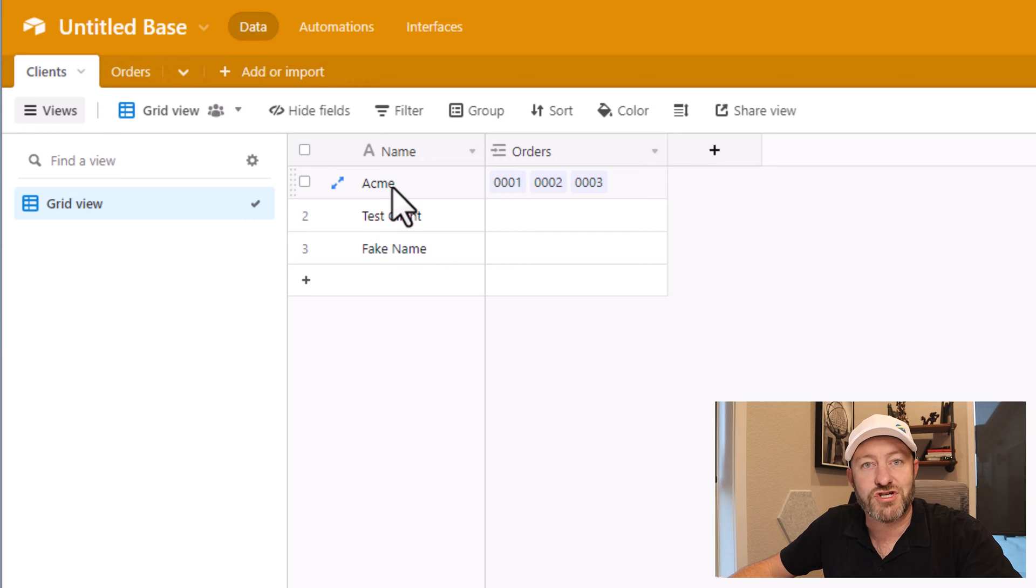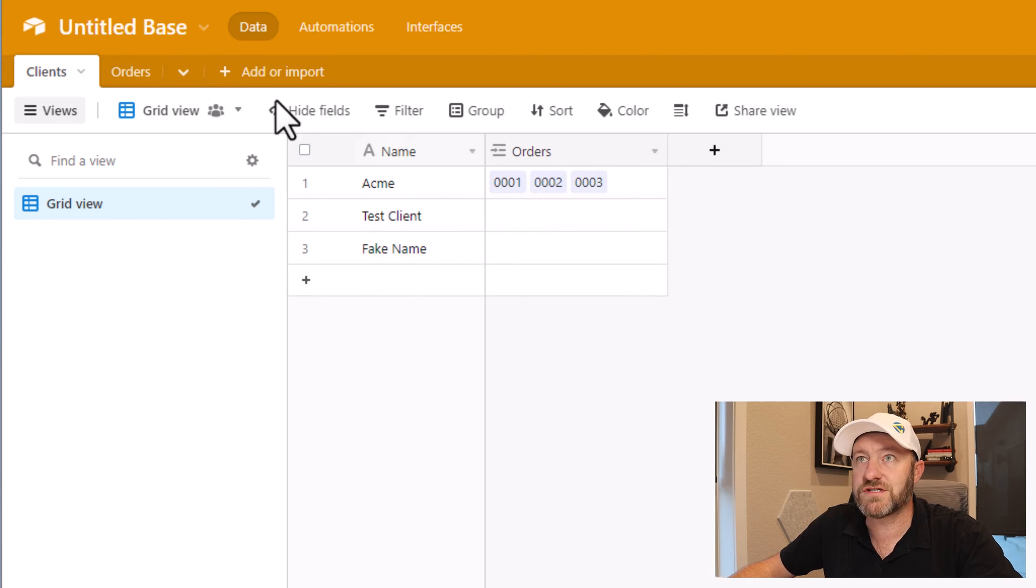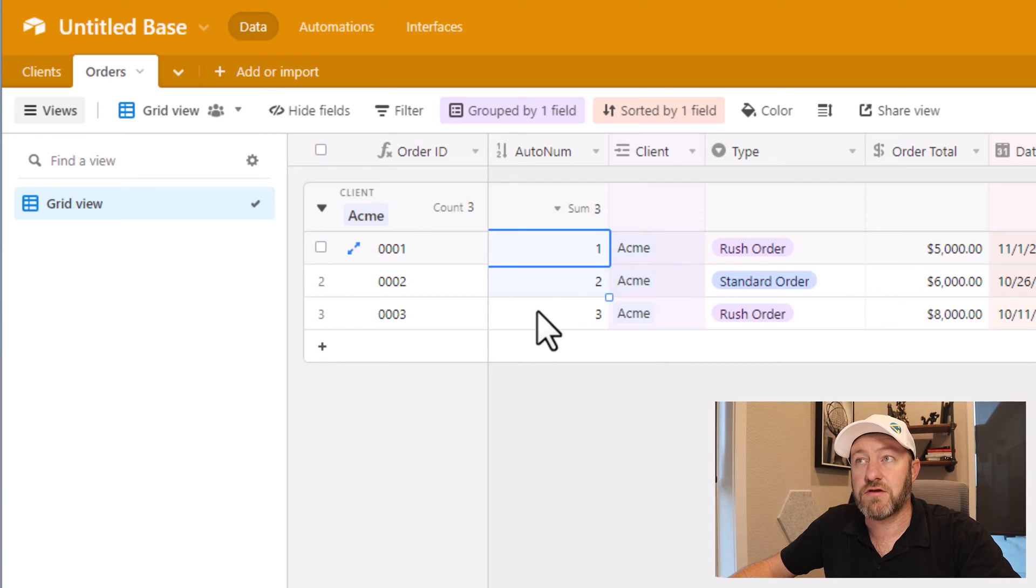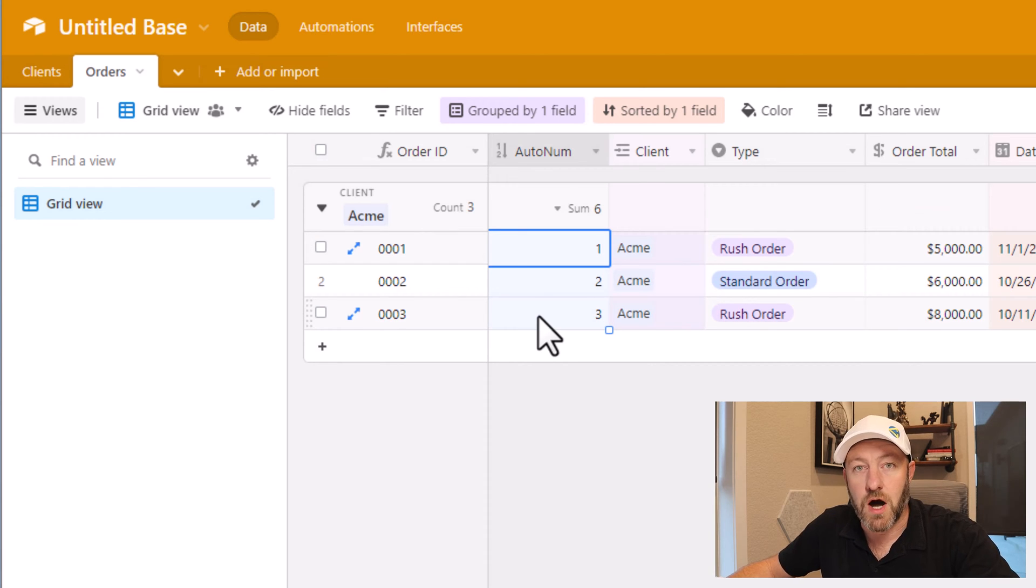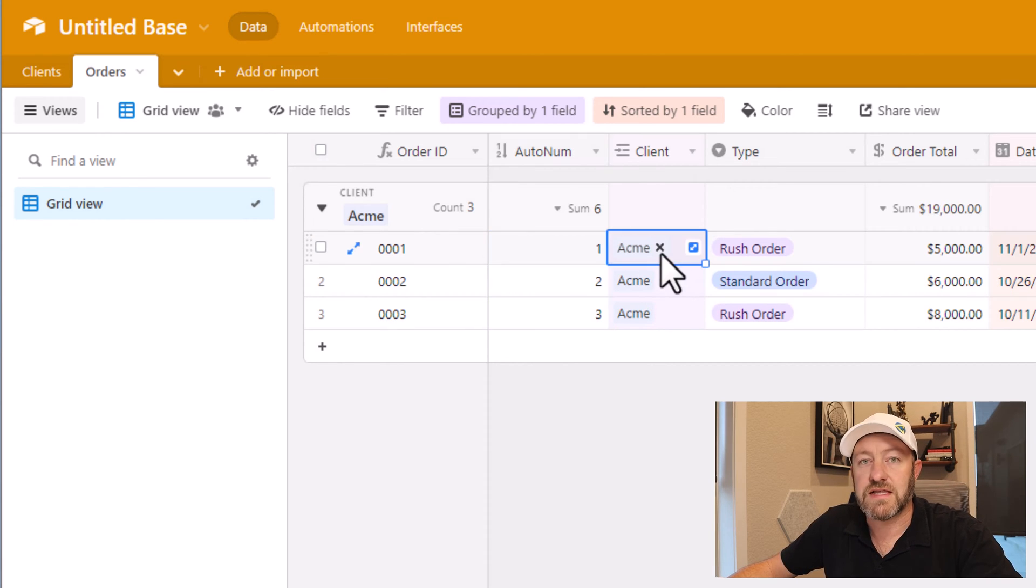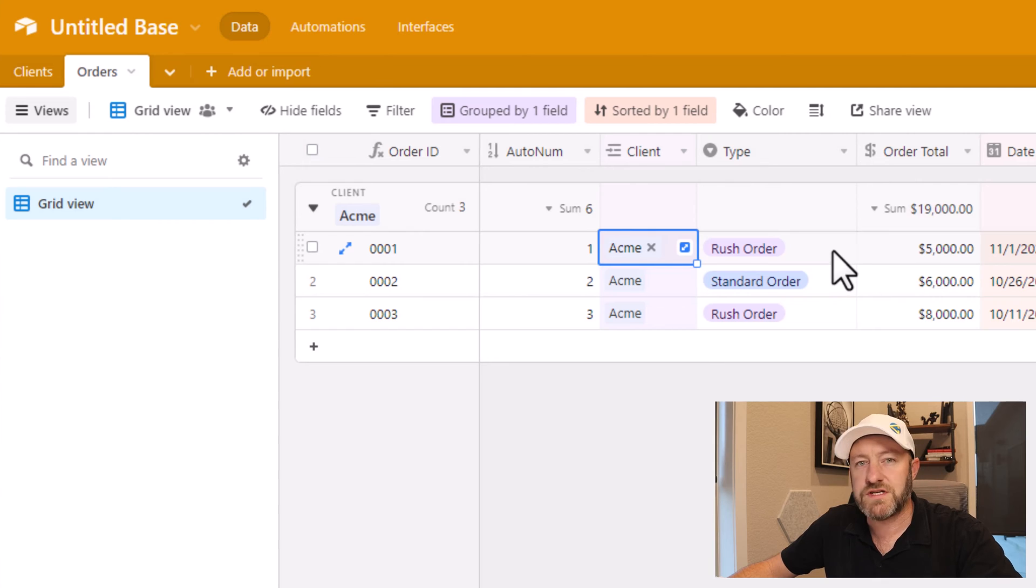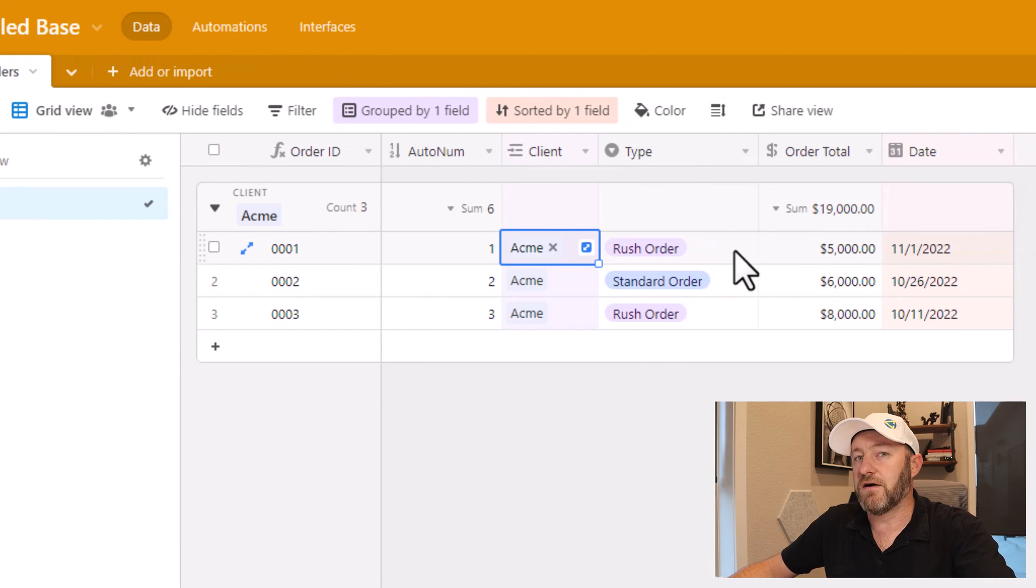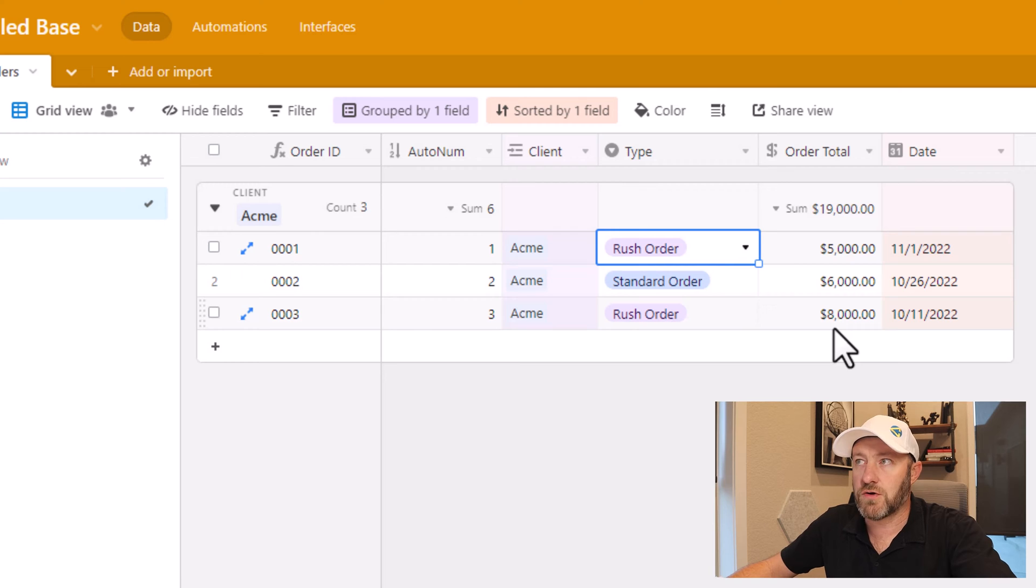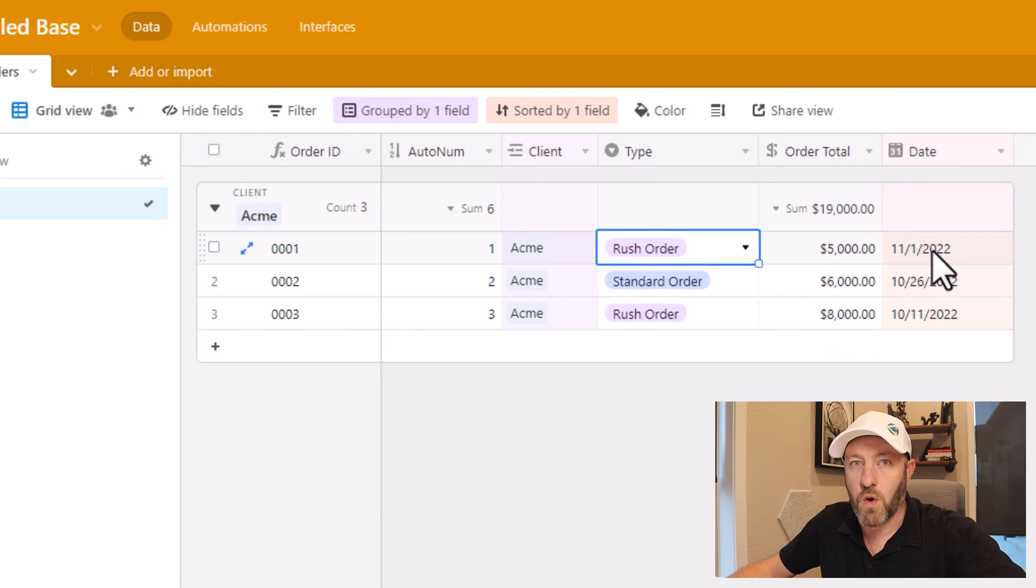Clients are straightforward. There's just a name and we're linking to orders. And then on the orders table, we have the order ID that's being calculated thanks to an auto number field. I also have the linked relationship to client. We store the type of order, so it could be a rush or a standard order. We also have a total and we have a date of the order.